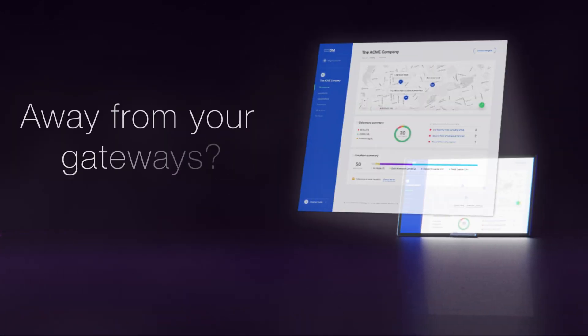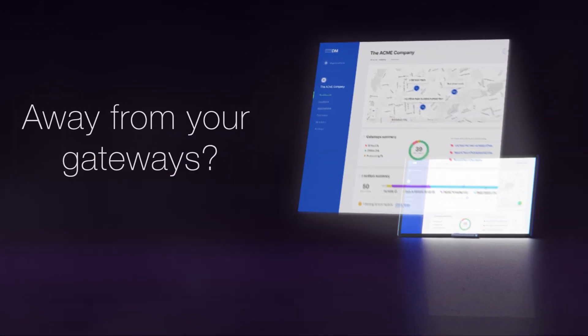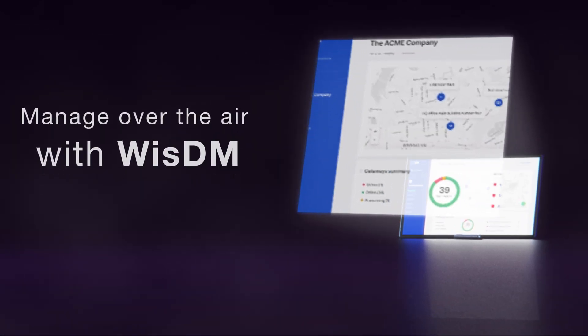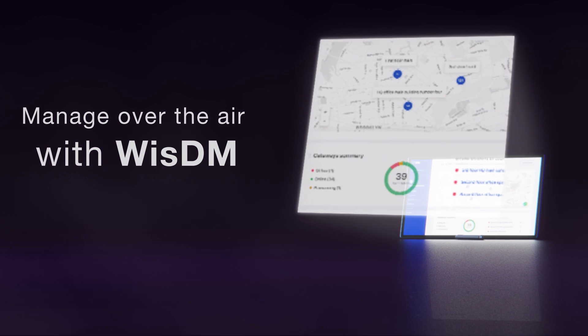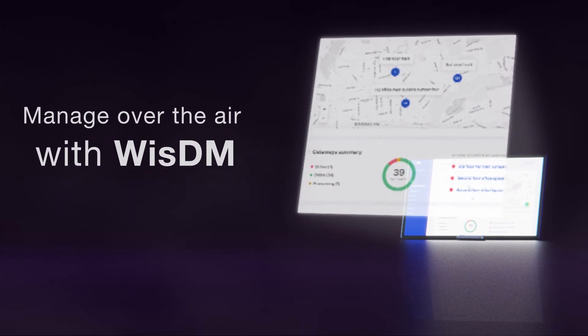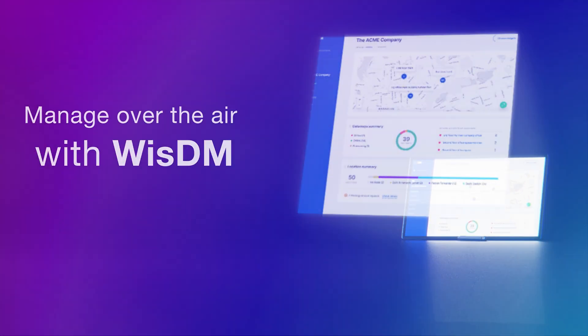Physically away from your gateways, manage them over the air using WizDM, our remote fleet management system made for the WizGate Edge line.